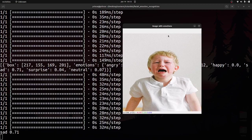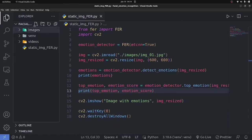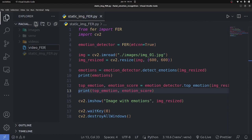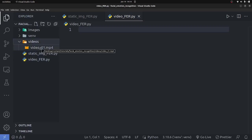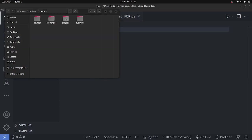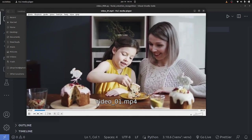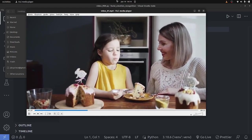Now let's move on to detecting human emotion in a video file. I'll create a new file called 'video_facial_emotion_recognition.py'. I have a video of two people — a child and what appears to be the parent. The parent seems to have more of a happy expression, so let's see what the AI says.